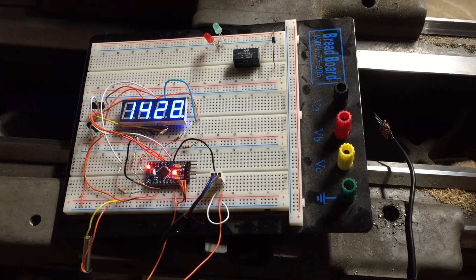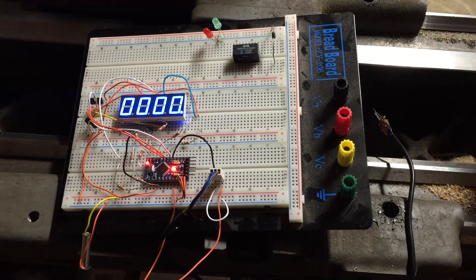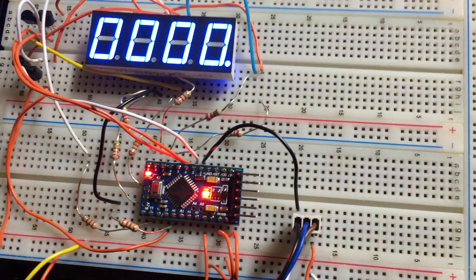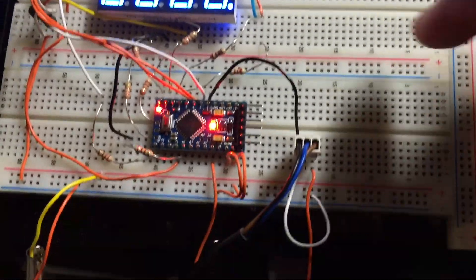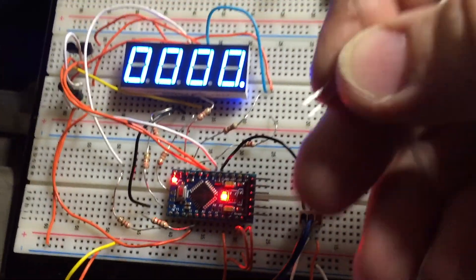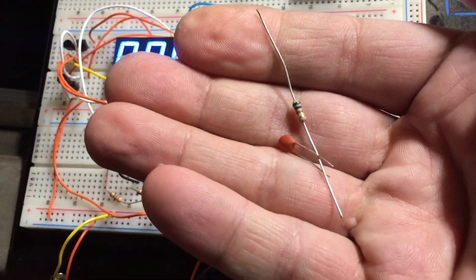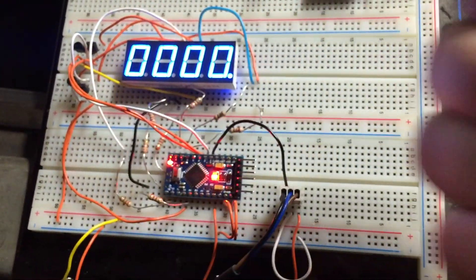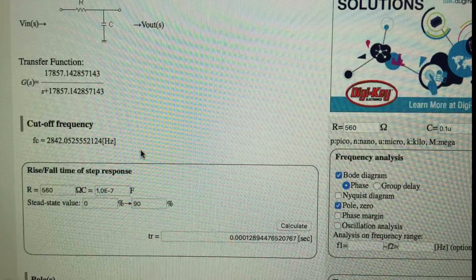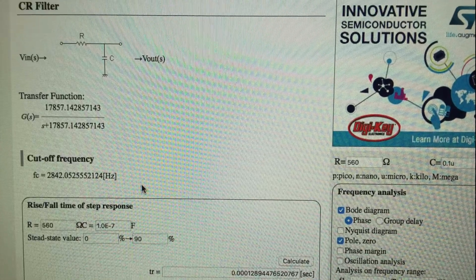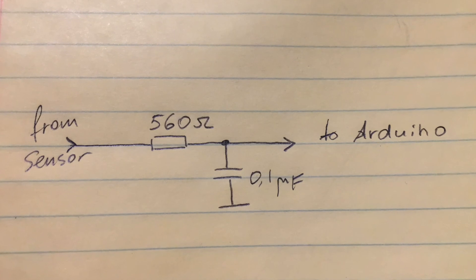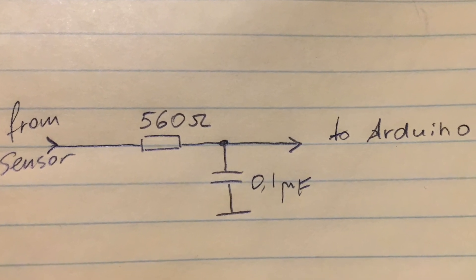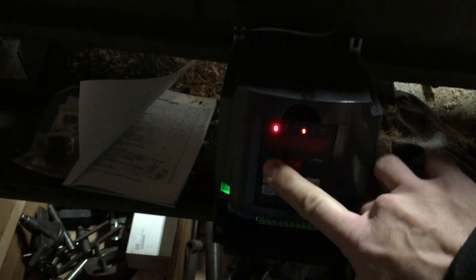This undesirable effect was easily alleviated by installing a simple RC filter in place of this wire. Using an online calculator for the RC filter I came up with these values to keep my cutoff frequency under 3 kilohertz and it did sure enough fix the issue.